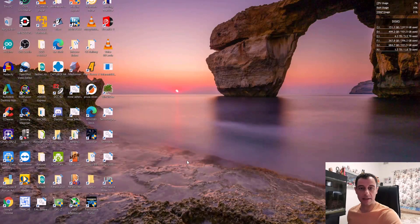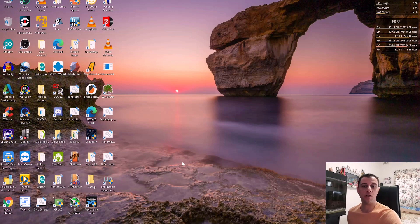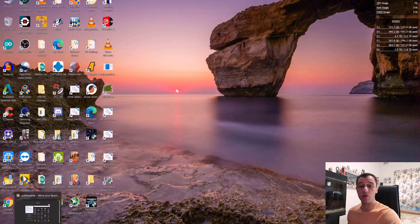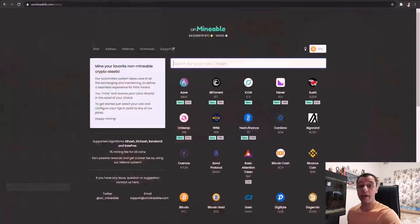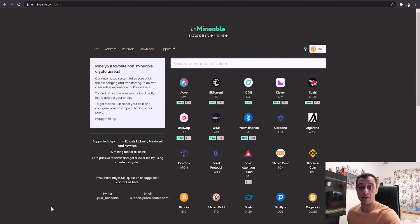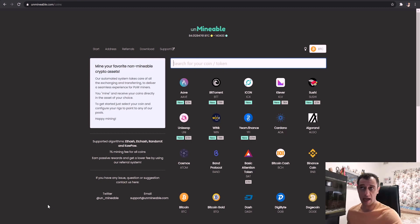I'm going to be as detailed as possible so hopefully this will help you out on your systems as well. The first thing you want to do is create a wallet — download a wallet, go to an exchange, get your accounts open and create your wallets. You'll have the address for your wallet because you're going to need that in the script for the coins you're going to be mining on Unminable.